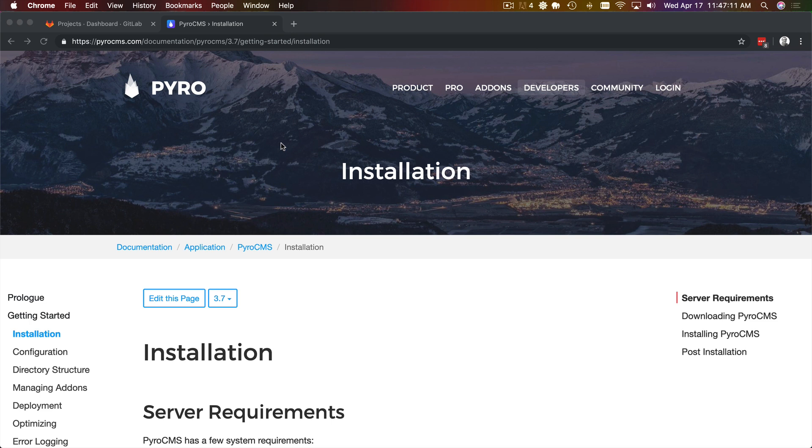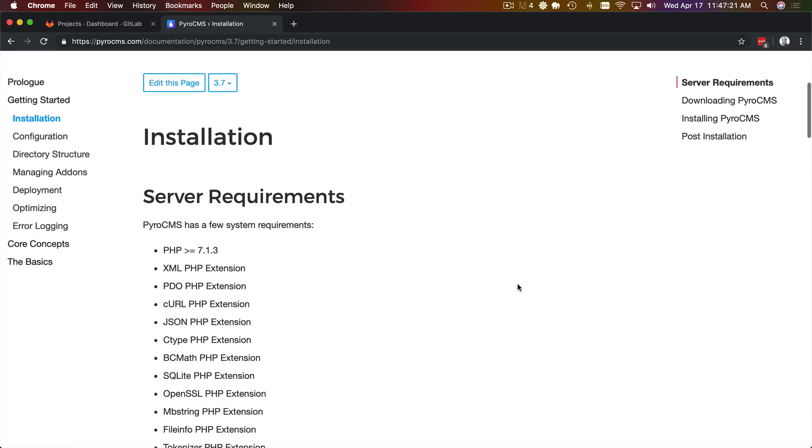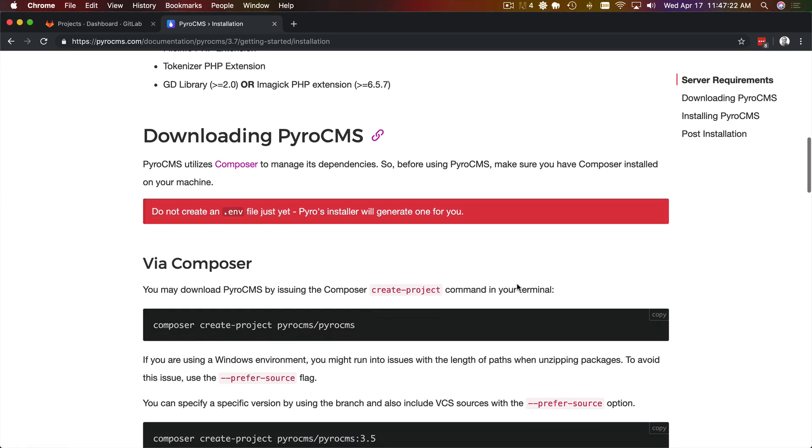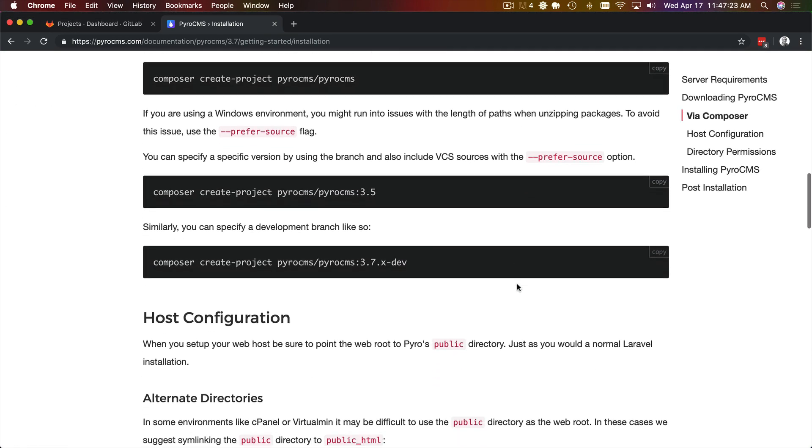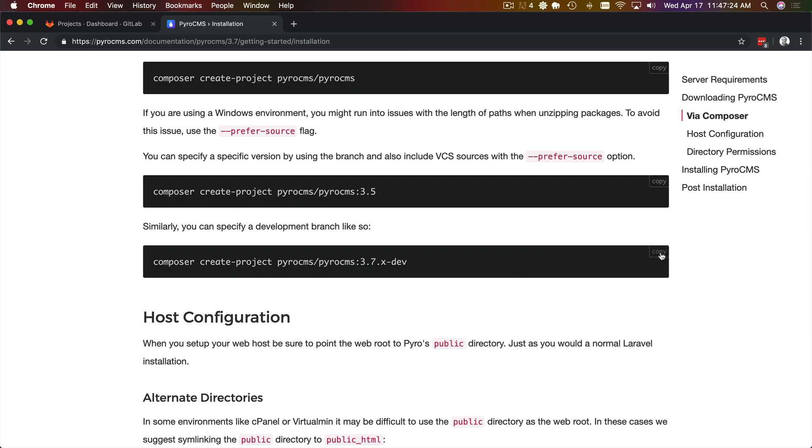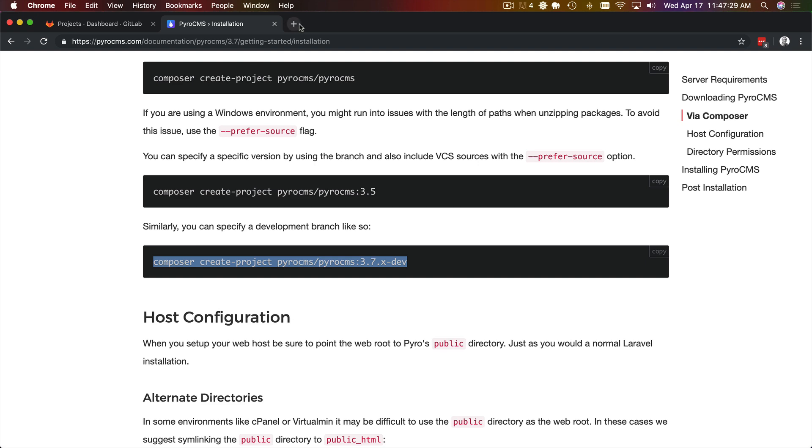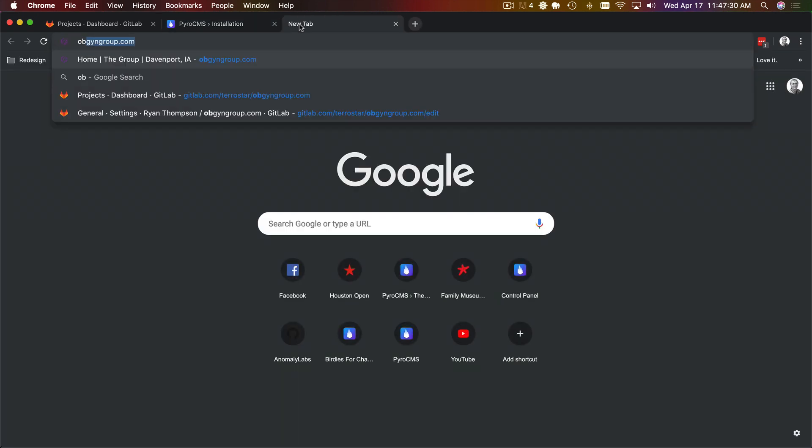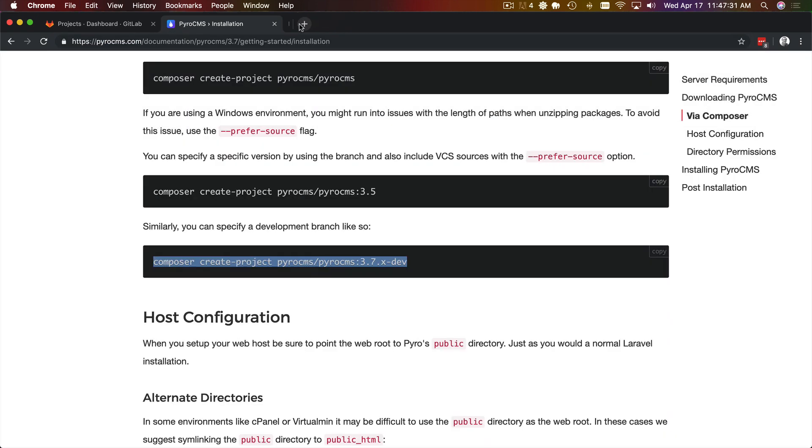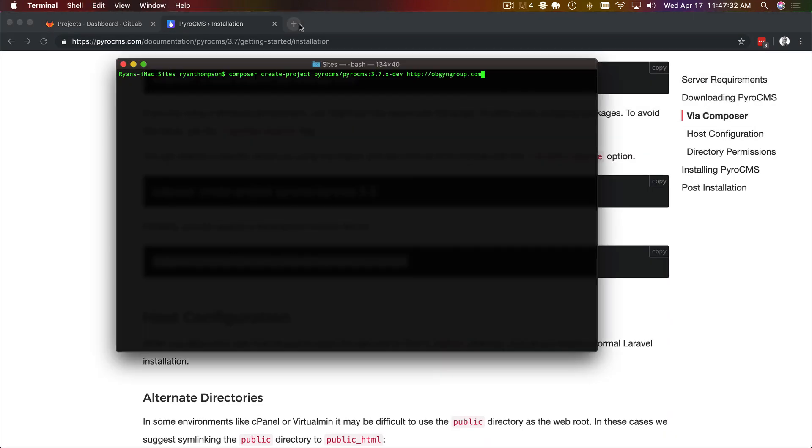So to get started I'm going to download and install a new Pyro CMS installation for a medical group that we're doing a website for. Starting with the docs, I'm going to use our development branch for 3.7 and plop that into a directory named after their domain and let that install.